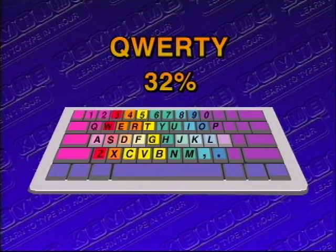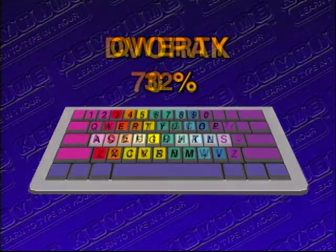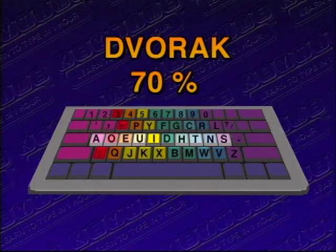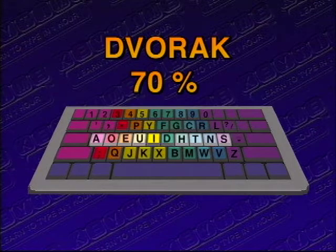In the QWERTY keyboard, our hands spend only 32% of their time on the home row. On Dvorak's language-based keyboard, 70%.